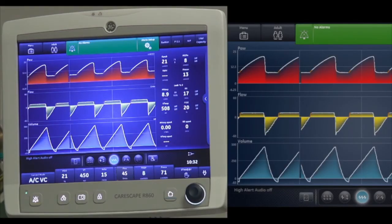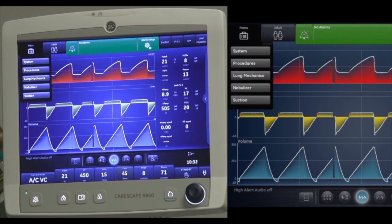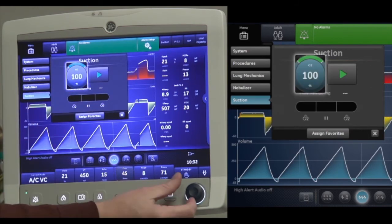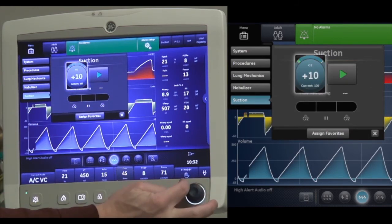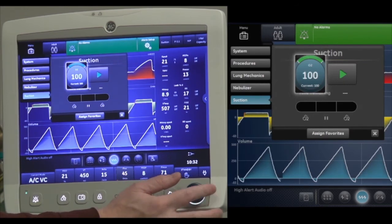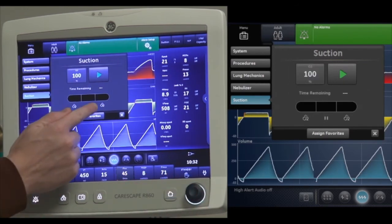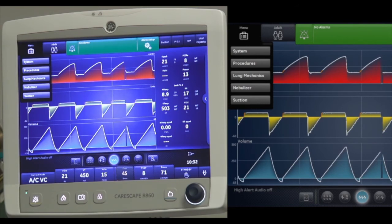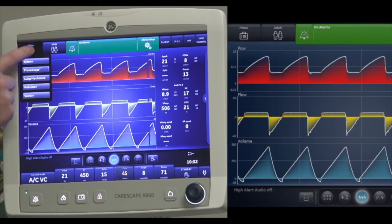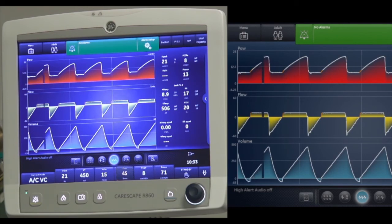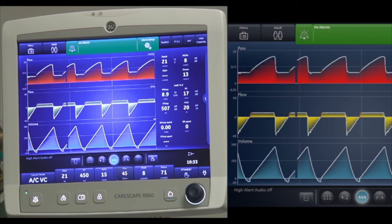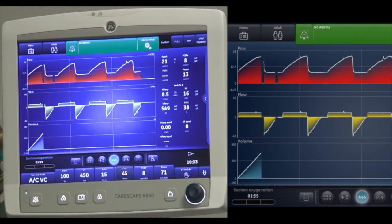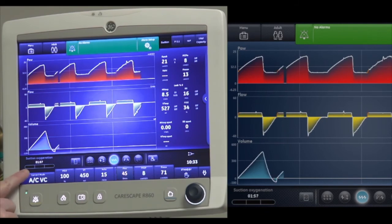To perform a suction procedure, touch the menu key and select suction. With the suction procedure, you can change the percentage of oxygen being delivered during the procedure. It can also be assigned to favorites. The suction functionality is designed as an open suction procedure, which is also useful anytime there needs to be a patient circuit disconnect. The suction procedure has three phases, visible in the general messages section of the display.